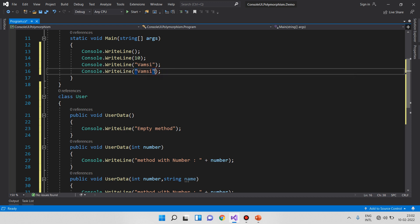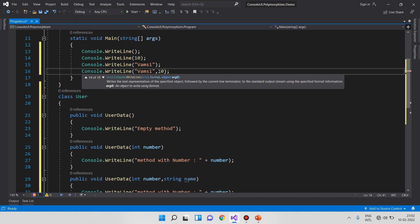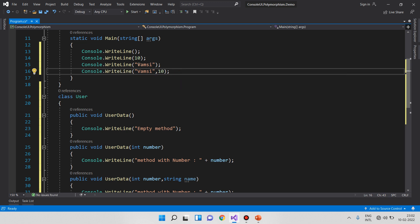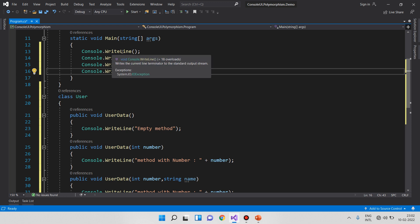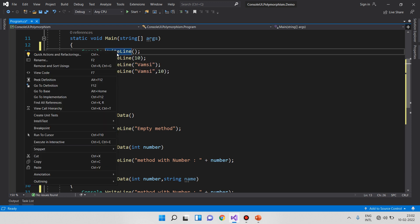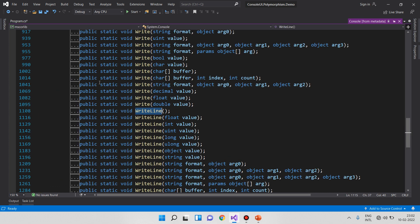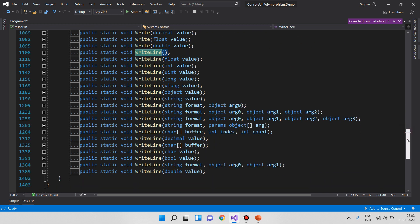Console.WriteLine can take a string, an integer like 10, or other types. This is the same method name — WriteLine — but it accepts different parameters. If you right-click and go to definition, you can see 'public static void' with multiple overloads. This is the best example of overloading in a C# application.